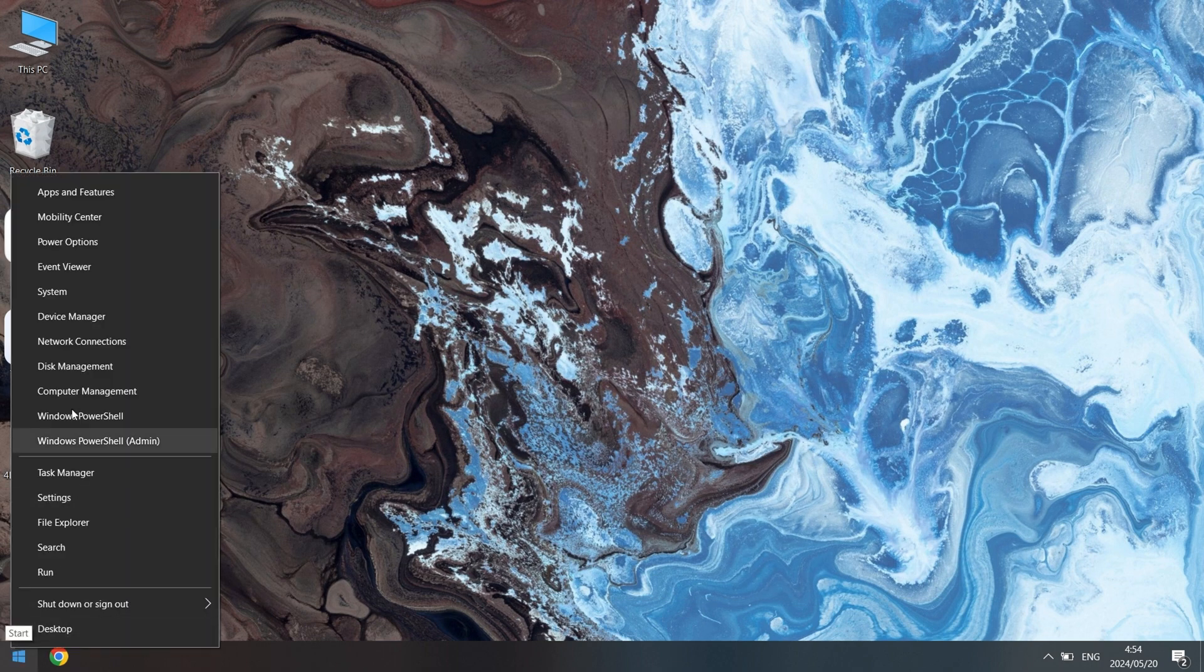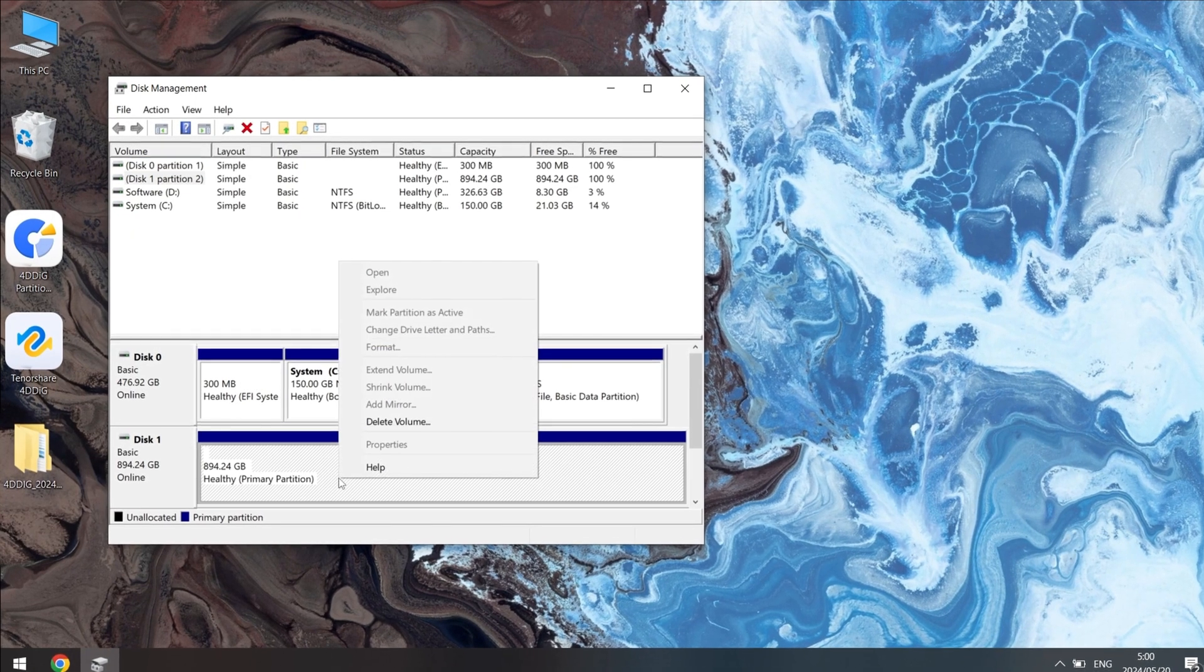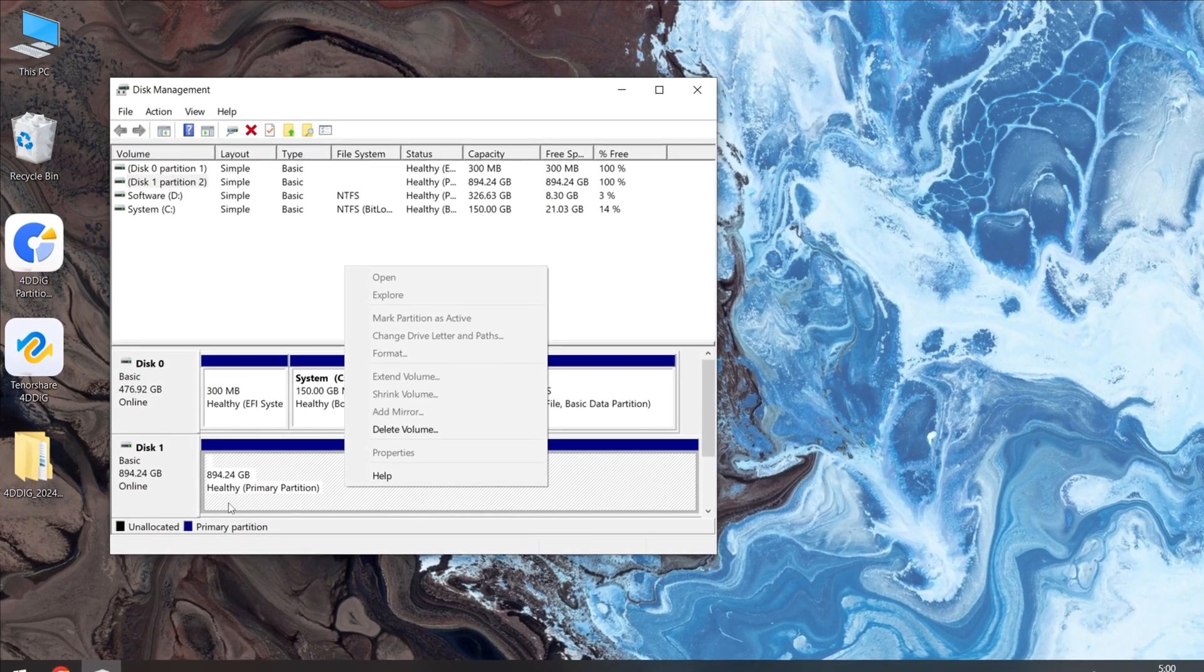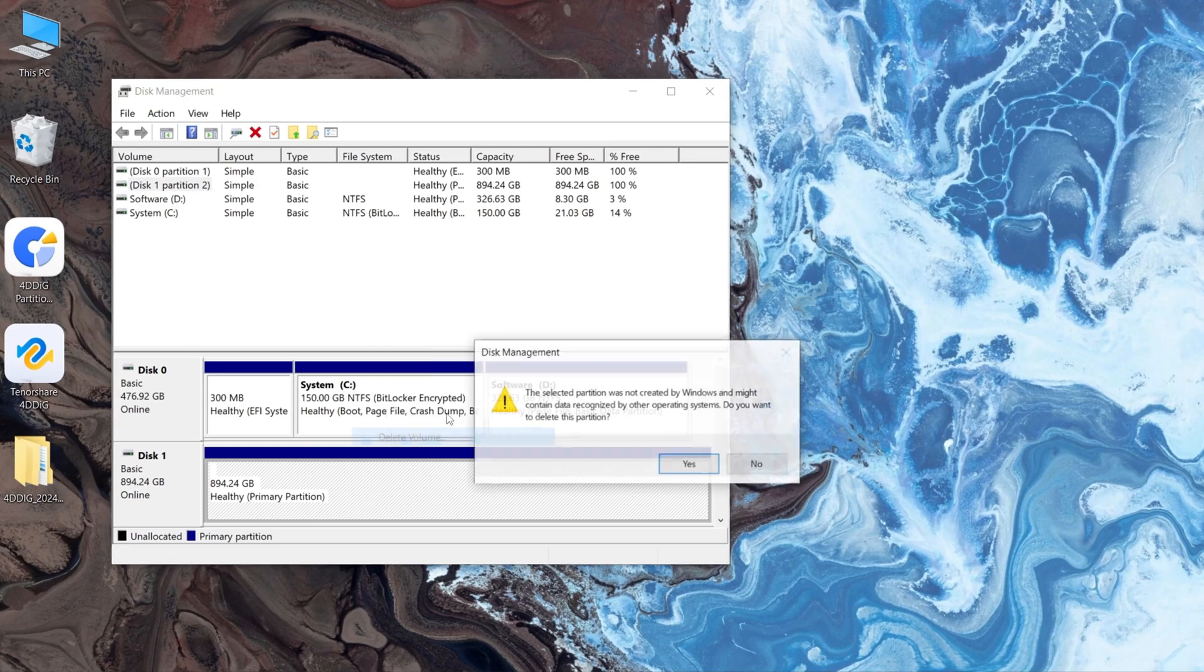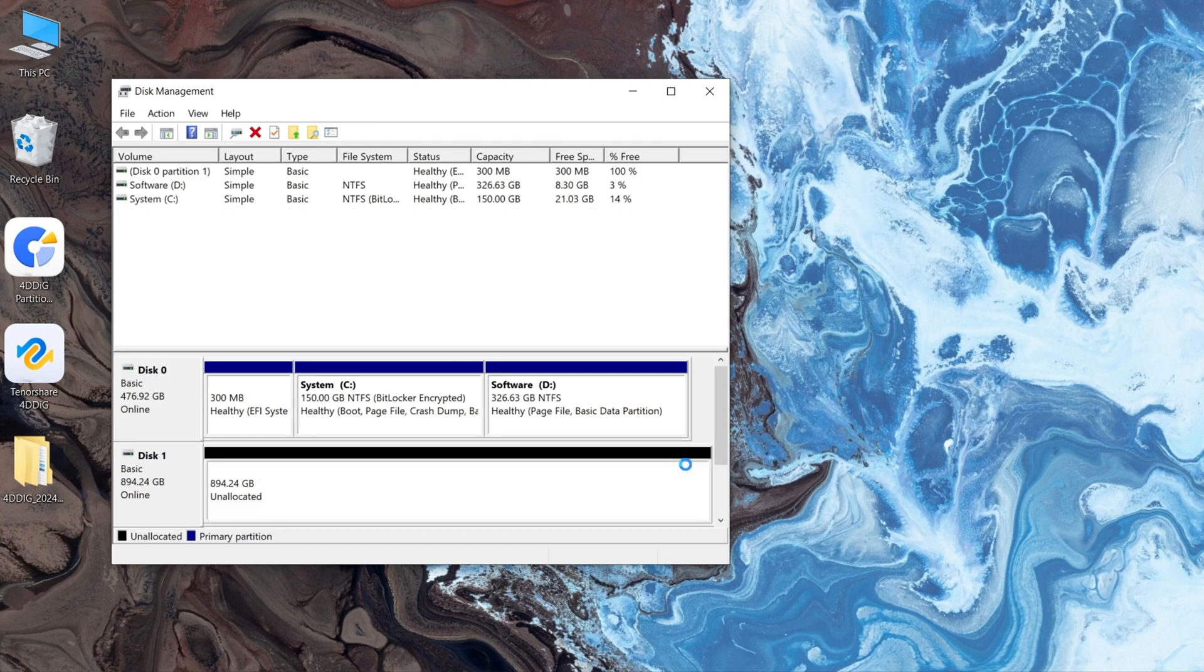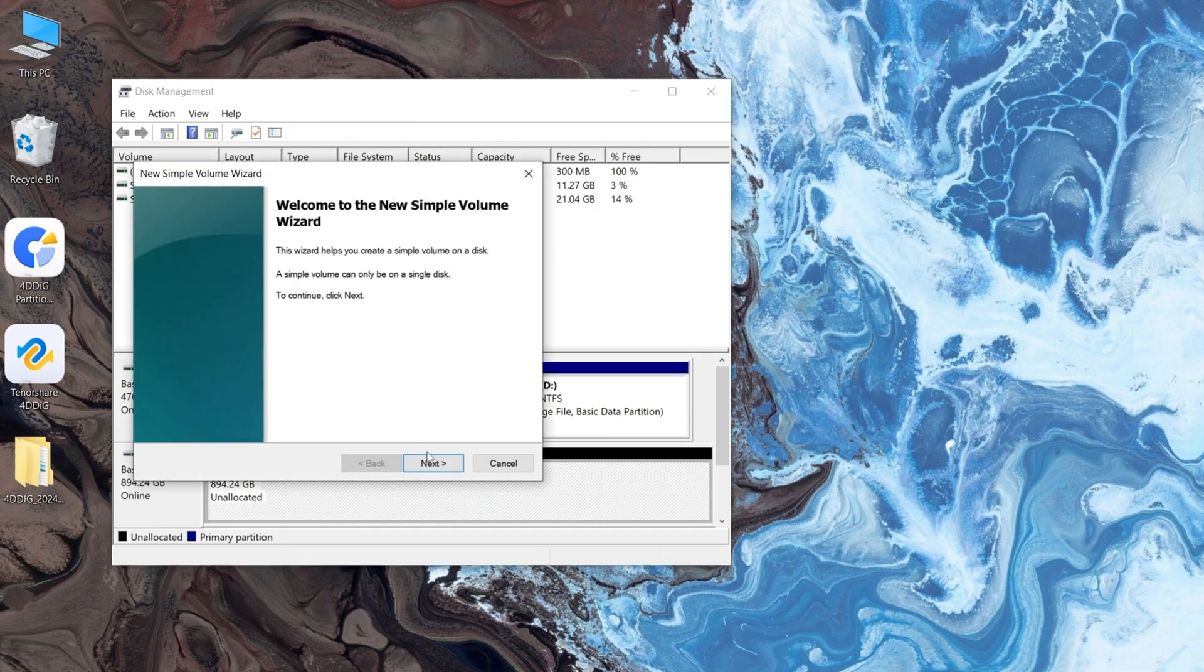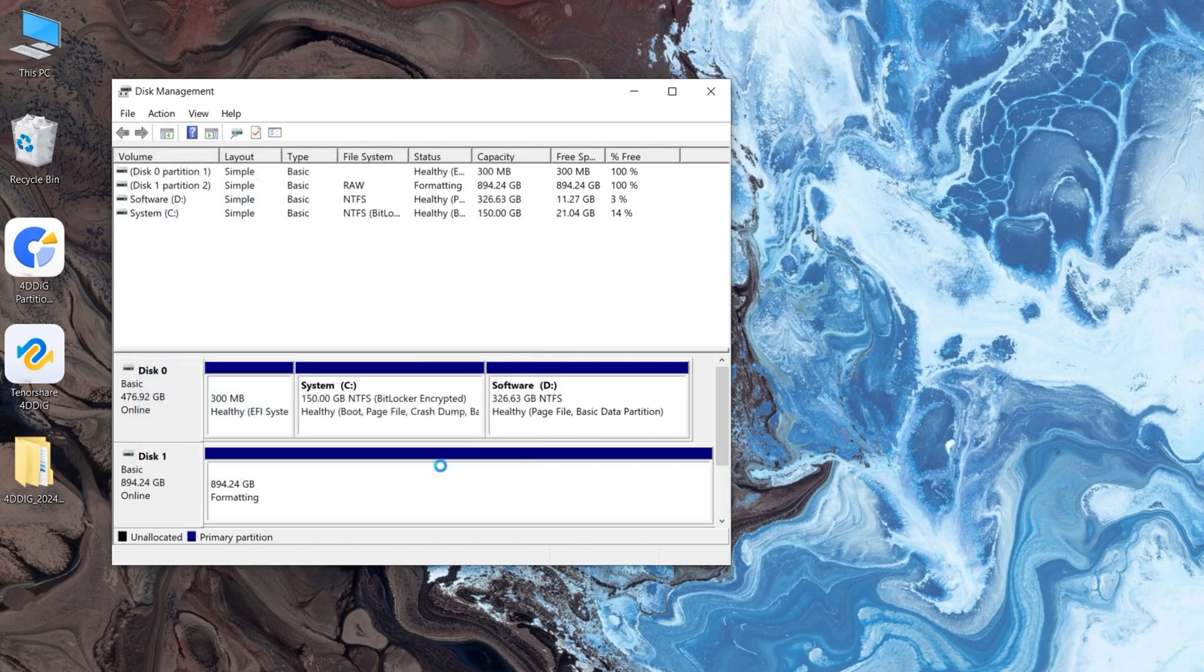Back to Disk Management. Delete Volume. Right-click and create New Simple Volume. This will make your hard drive visible and accessible in File Explorer.